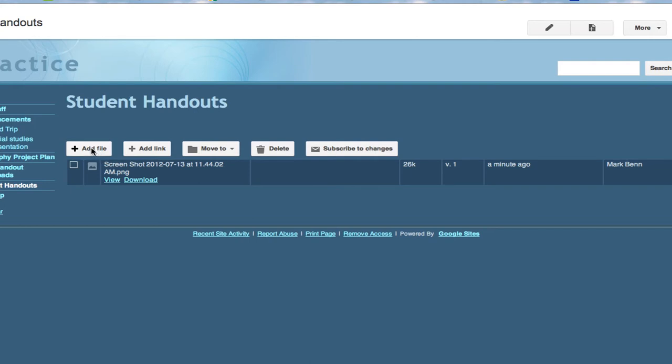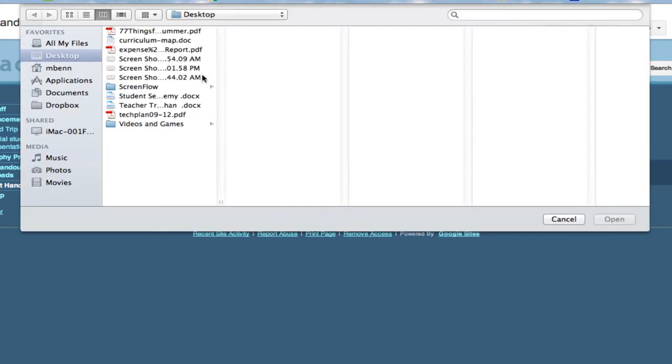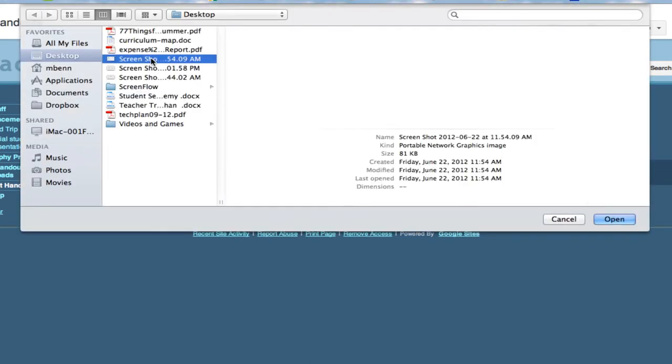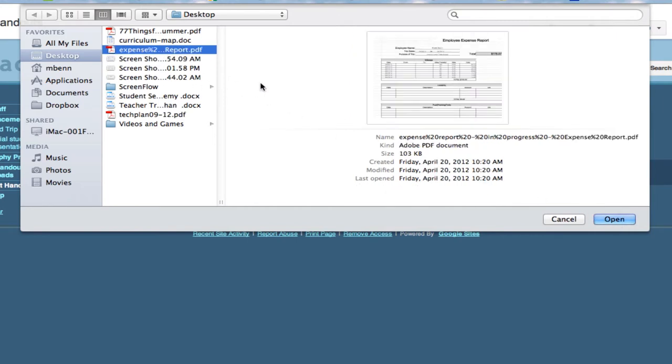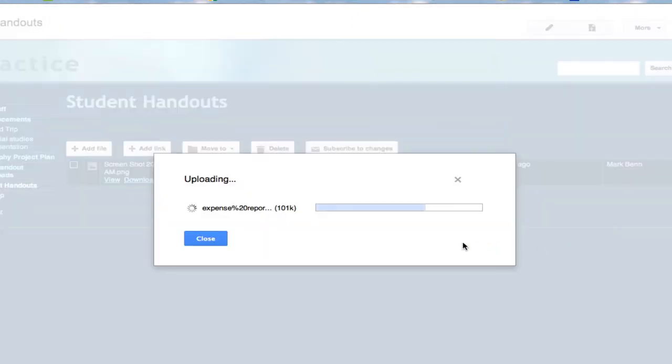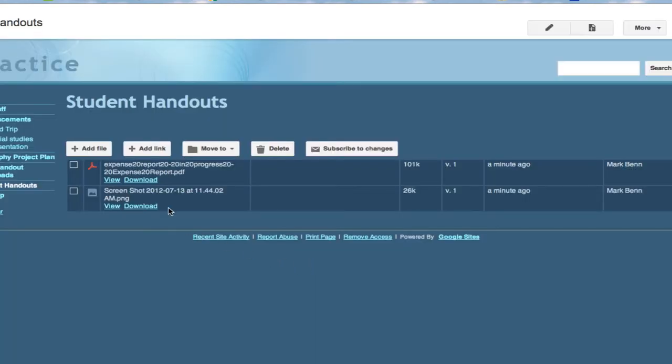I'm going to try to add another file now and just pick on something else. Here's a PDF. Now you can see I have two things here that are both viewable and downloadable but the more I add how do I organize this?